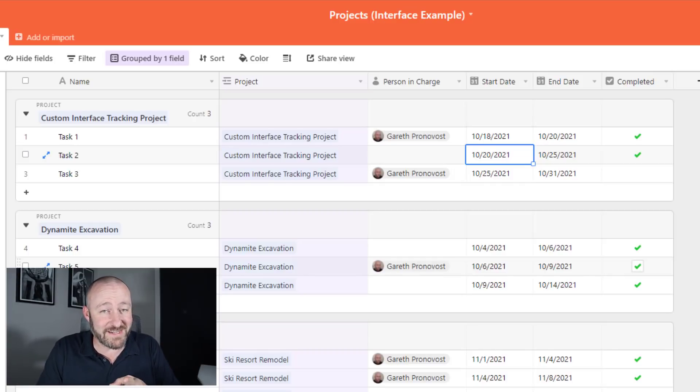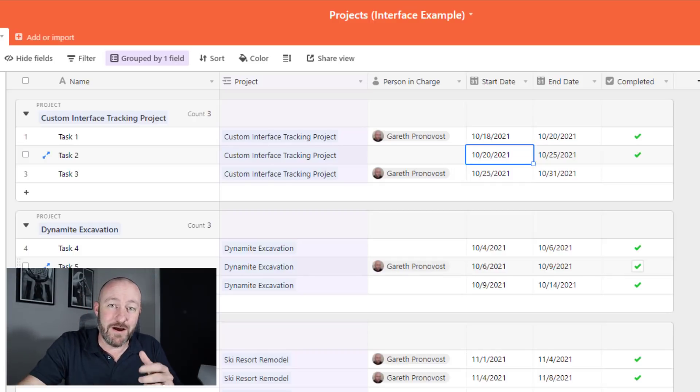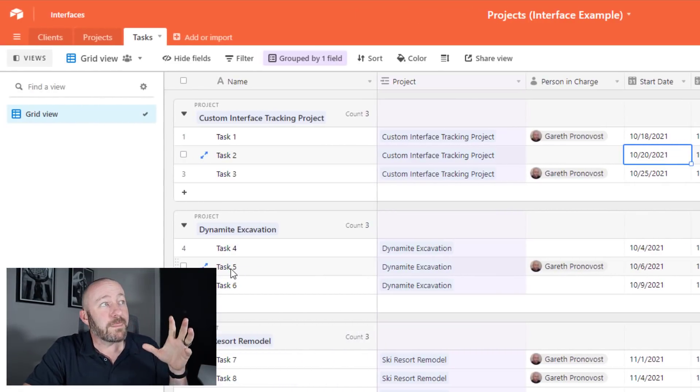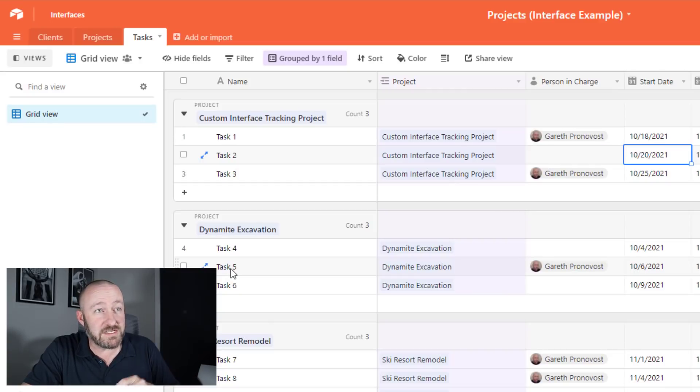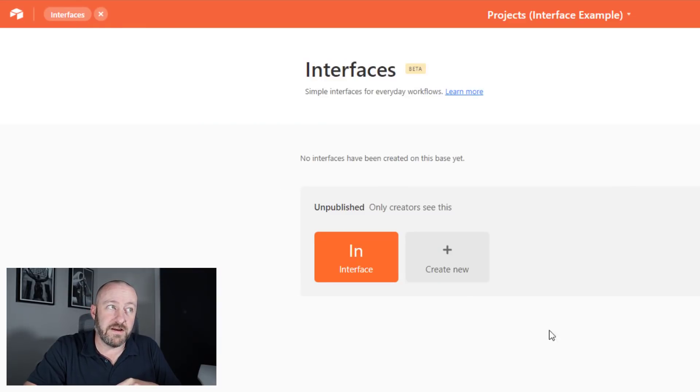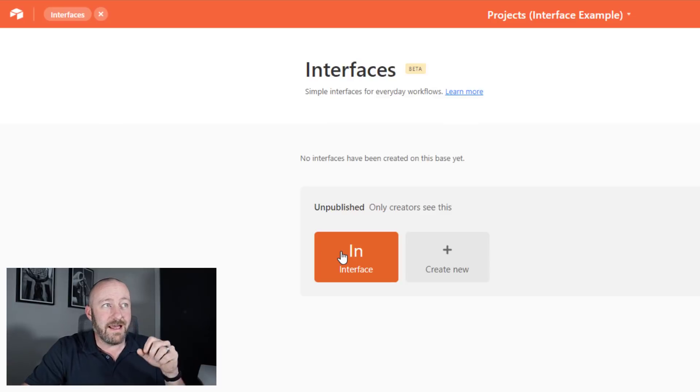So let's jump into interfaces. The first place you need to head is in the upper left corner, check on that interfaces button. Now I've already started creating an interface here just to kind of test it out just before recording, haven't gotten very far.